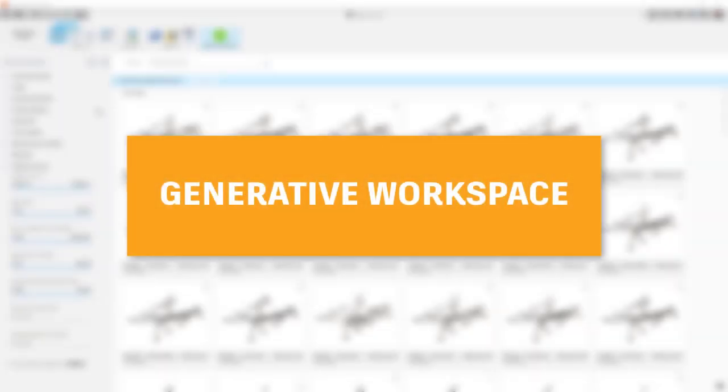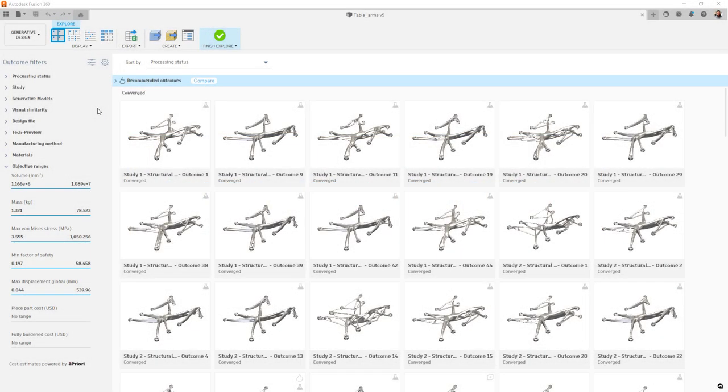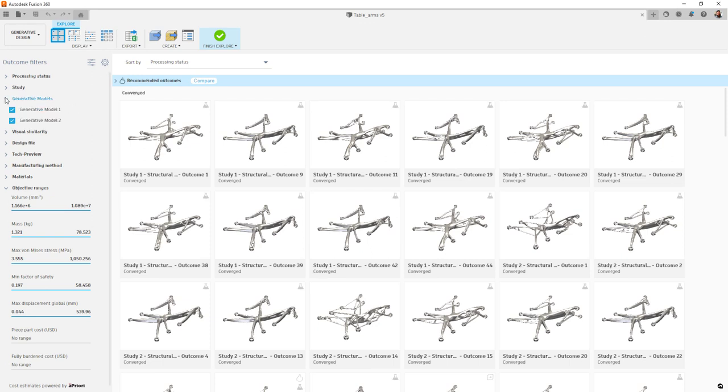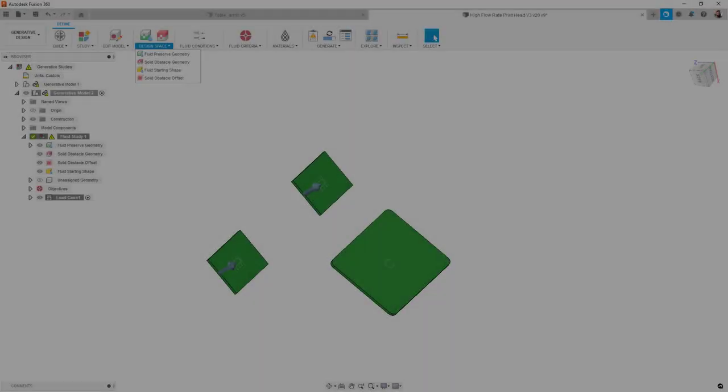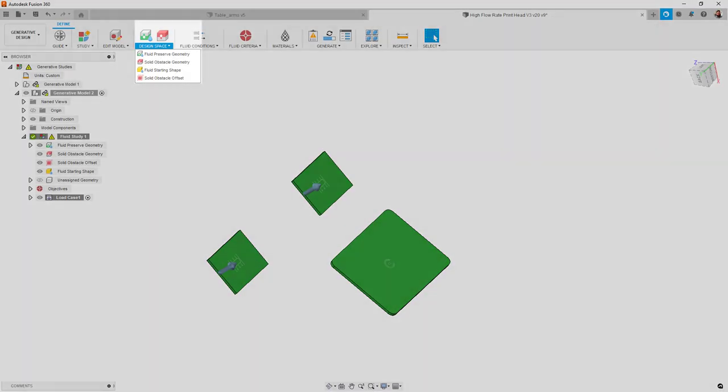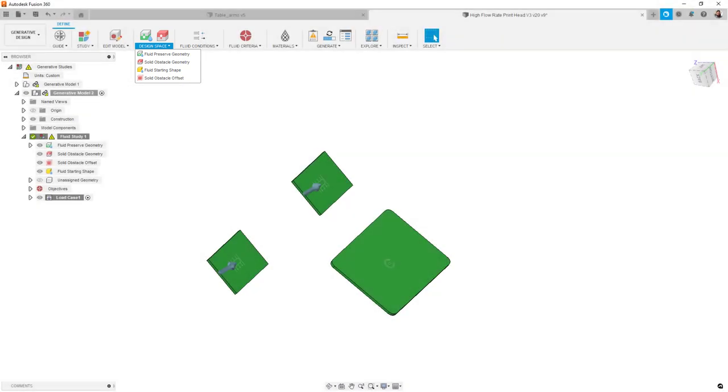Changing over to the generative workspace, we have a few changes to talk about here as well. To start us out, during the explore phase of your generative workflows, you can now sort by generative model. For generative fluids, we have some changes to our function names. Preserves, obstacles, starting shapes, and offset obstacles are all being renamed to be more in line with their function.